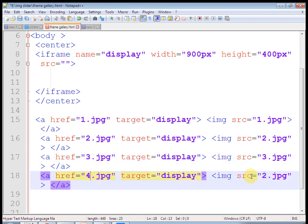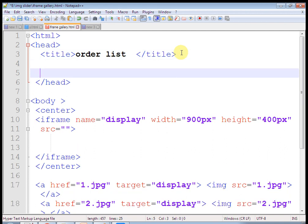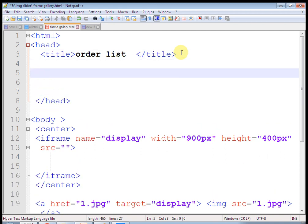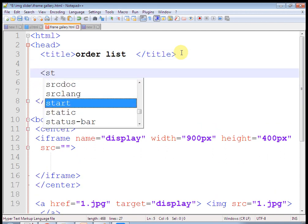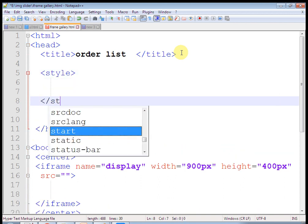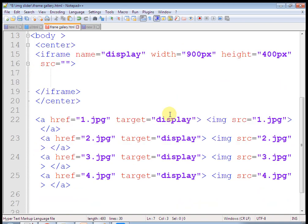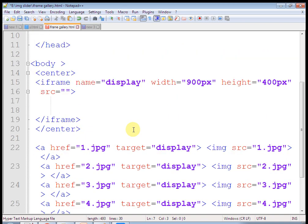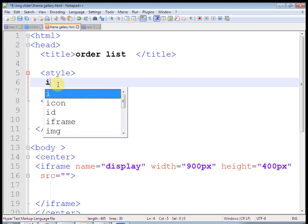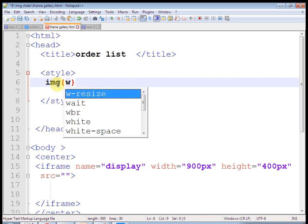Let's check the output. Now these are our images. When clicking, they will open in the iframe. You can also add the 5th and 6th images — just add 5.jpg and 6.jpg. Now this is our image gallery; it will open in the iframe tag.